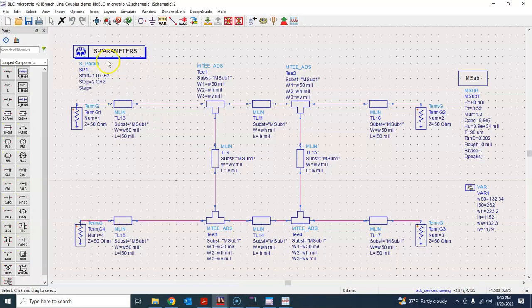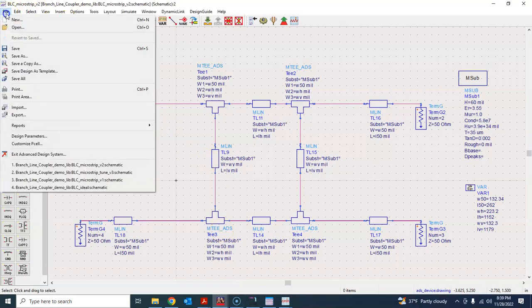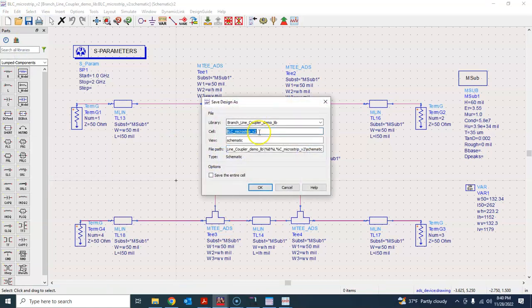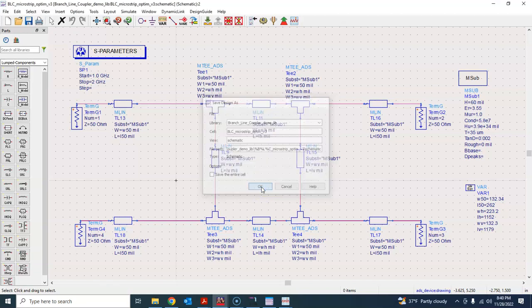I'll go back to that schematic — version 2 — and do a Save As, saving this as version 3. But this will be 'optimum' instead of 'tune'. So this is the optimum version; instead of version 2 with tuning, we are going to use optimization to achieve the same kind of result. Press OK.